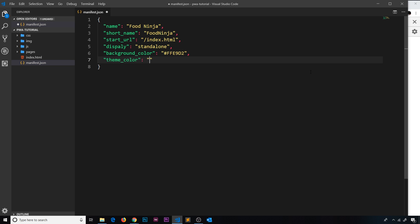Next is theme_color, and again this is a hex code — #FFE1C4, a similar orange color. This colorizes the bar at the top of the application, just a nice little extra to make it look more like a native app.